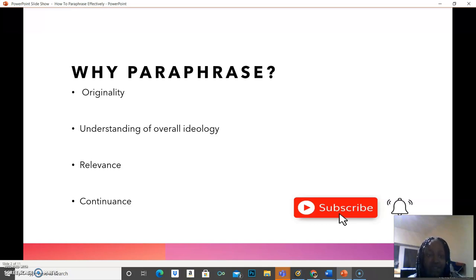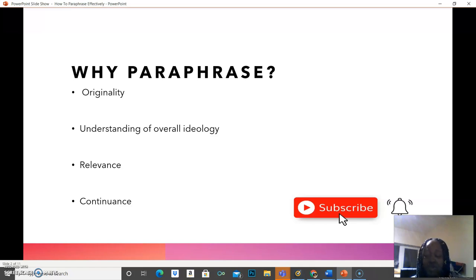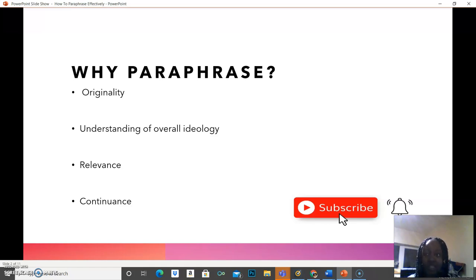And in that way, you'll be able to show the relevance — the relevance of the literature in question that you are paraphrasing. And this would give an overview of the reason for continuance. Remember when I spoke about literature reviews: when you review several literatures, it makes you come to a conclusion for a reason why you're actually carrying out a particular research.